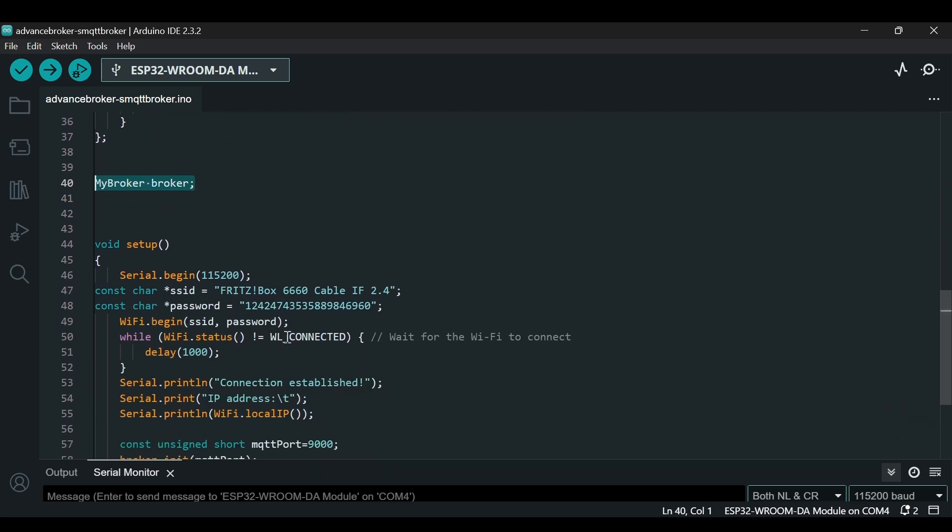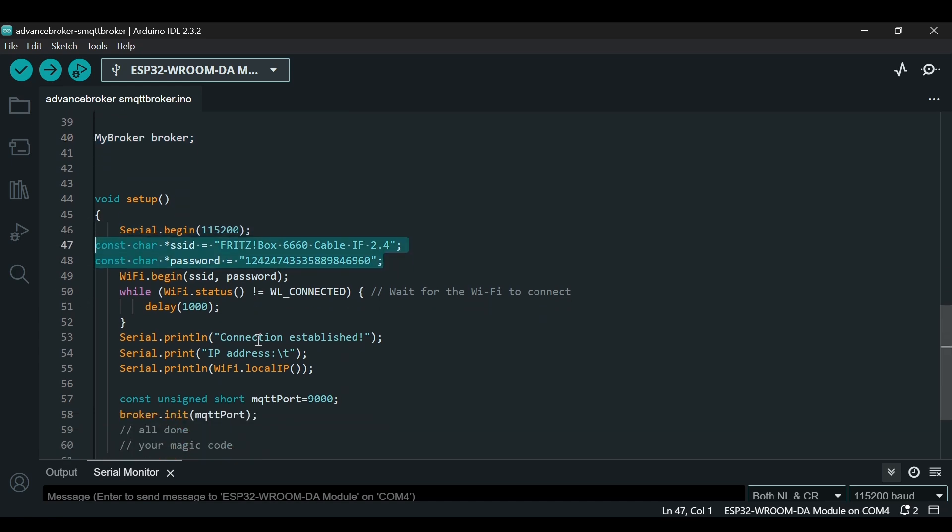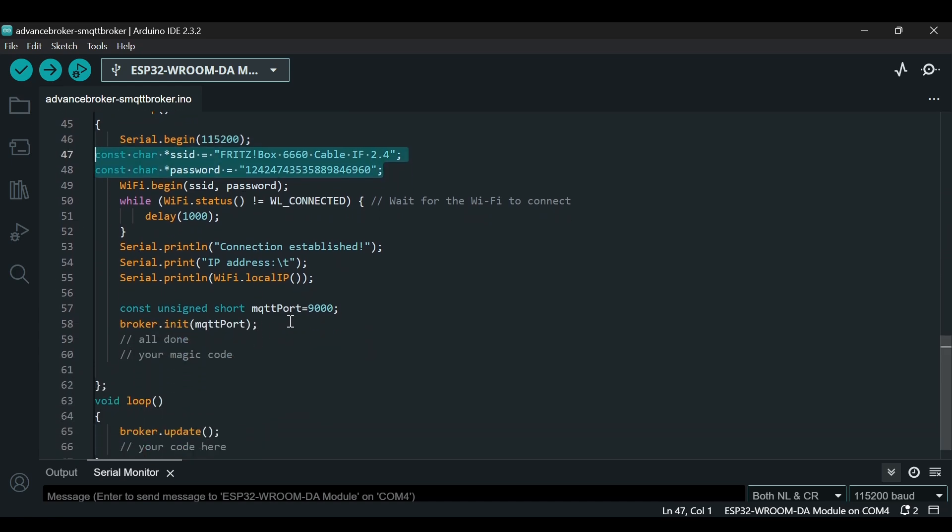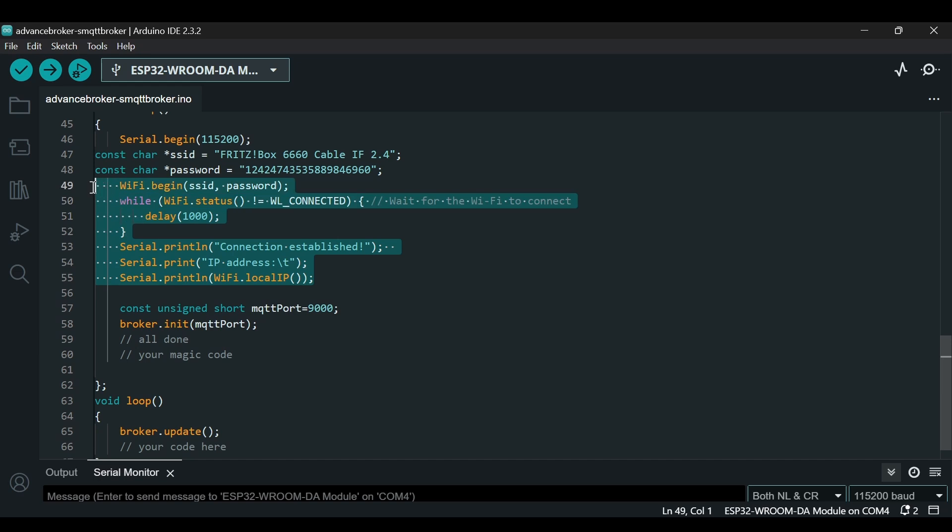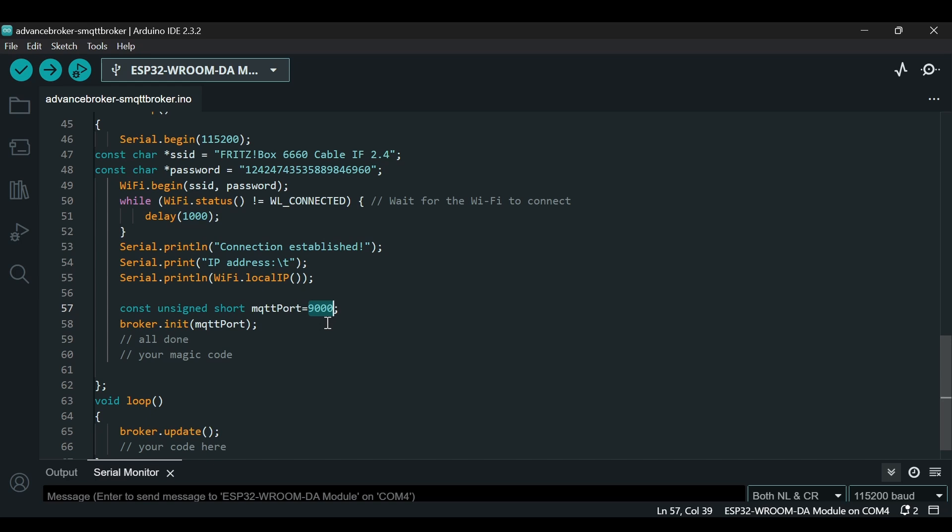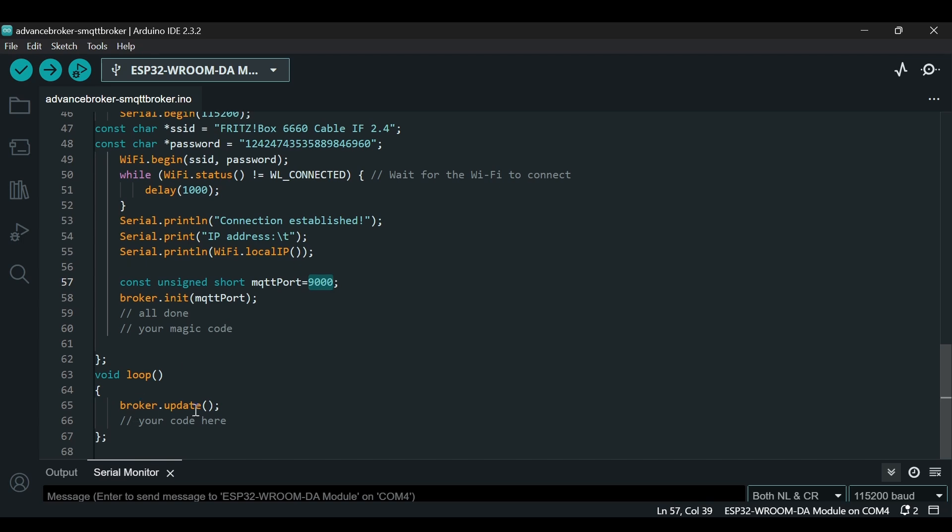After creating this class, we are making an object of this class, and then the other code is simple and the same. We are using the SSID and password. Once it is connected to WiFi, it prints the IP address. We have changed the port number here to 9000, just to show you that you can use any different port number from the default one, which is 1883. We are initializing the broker function by passing the MQTT port. In the loop function, we are calling broker.update, which will handle the messages and processing of MQTT functionalities. After doing that, we will simply upload this code.